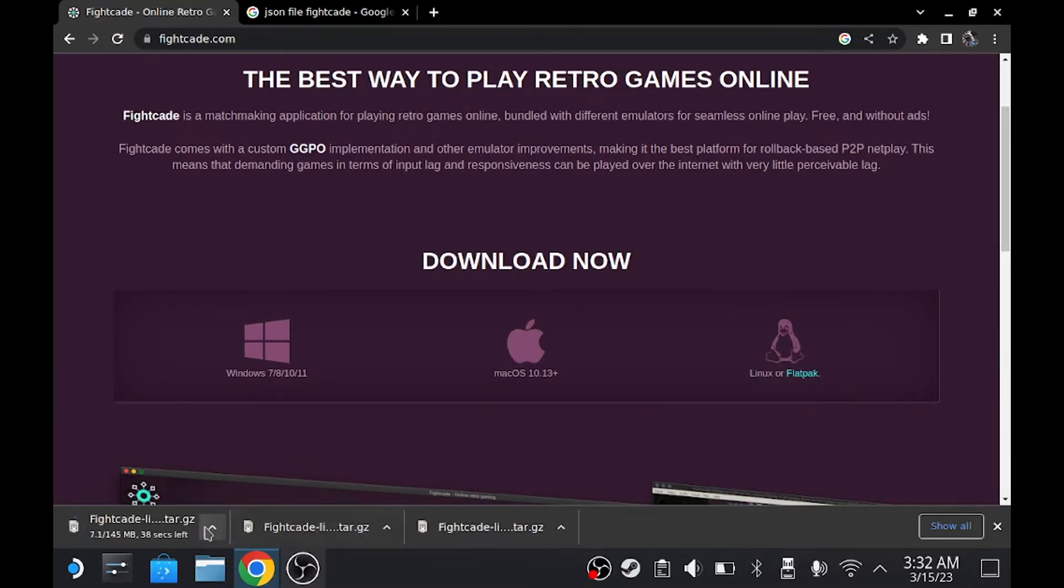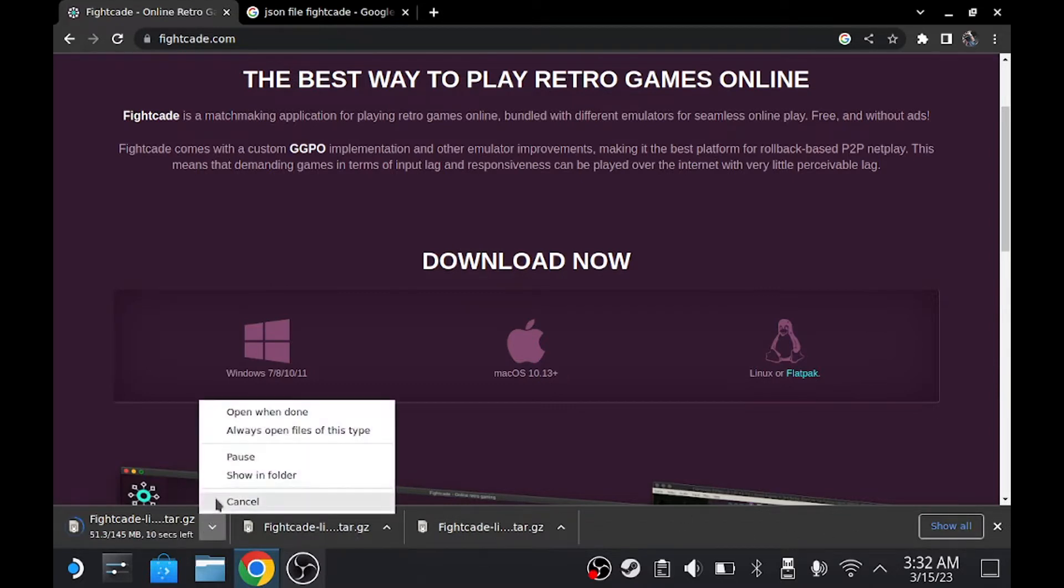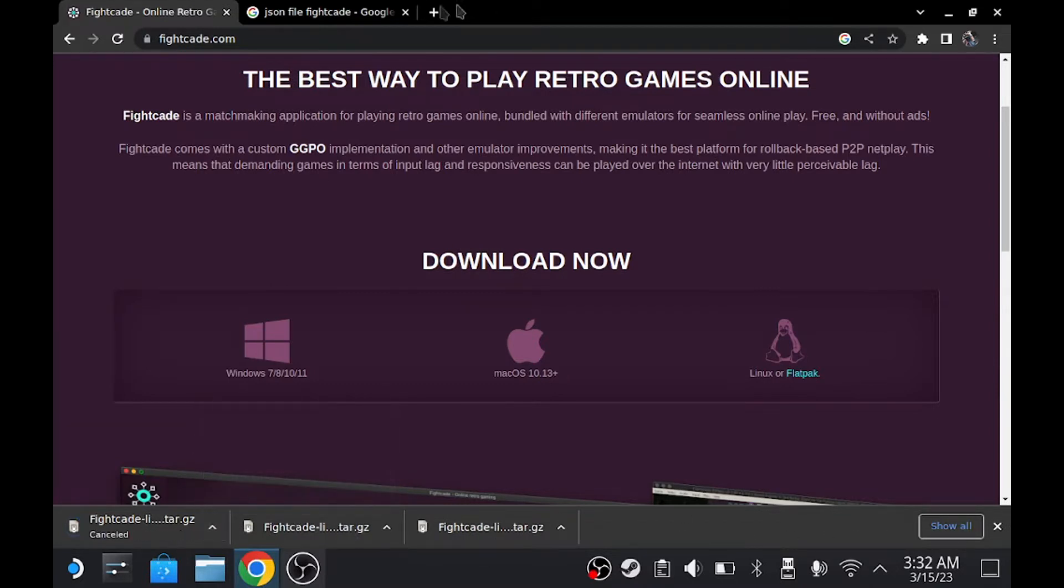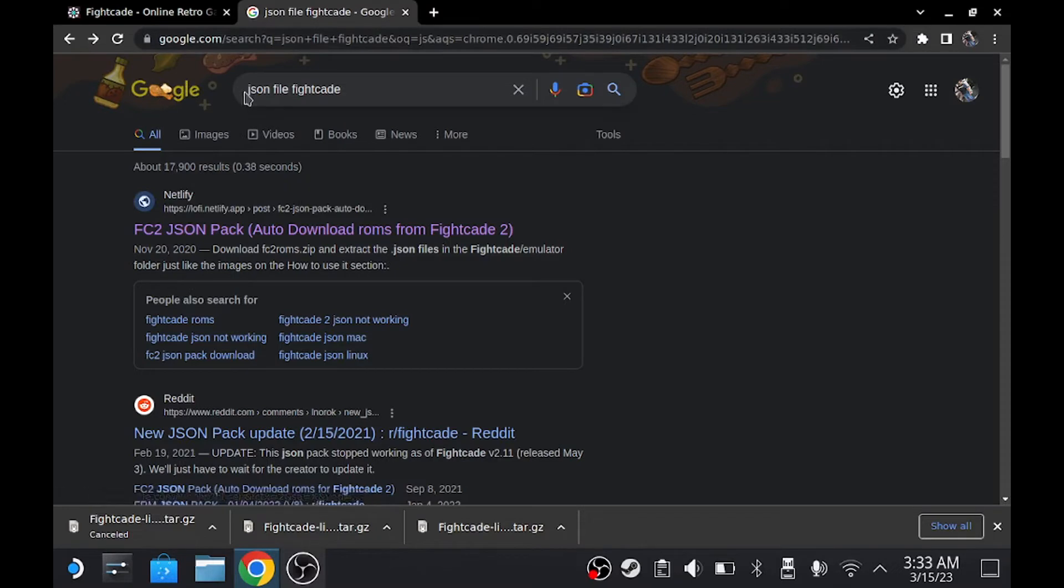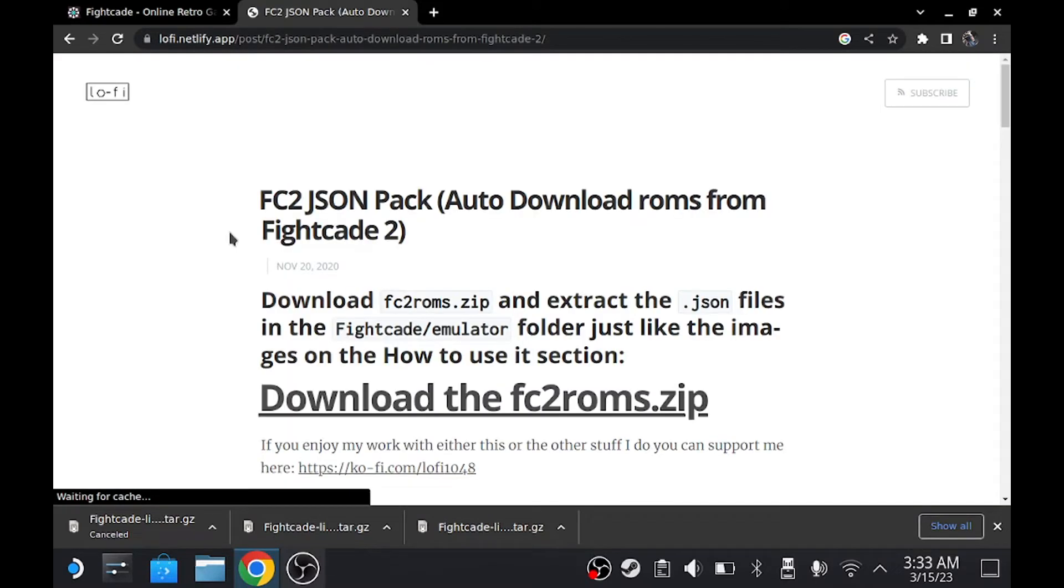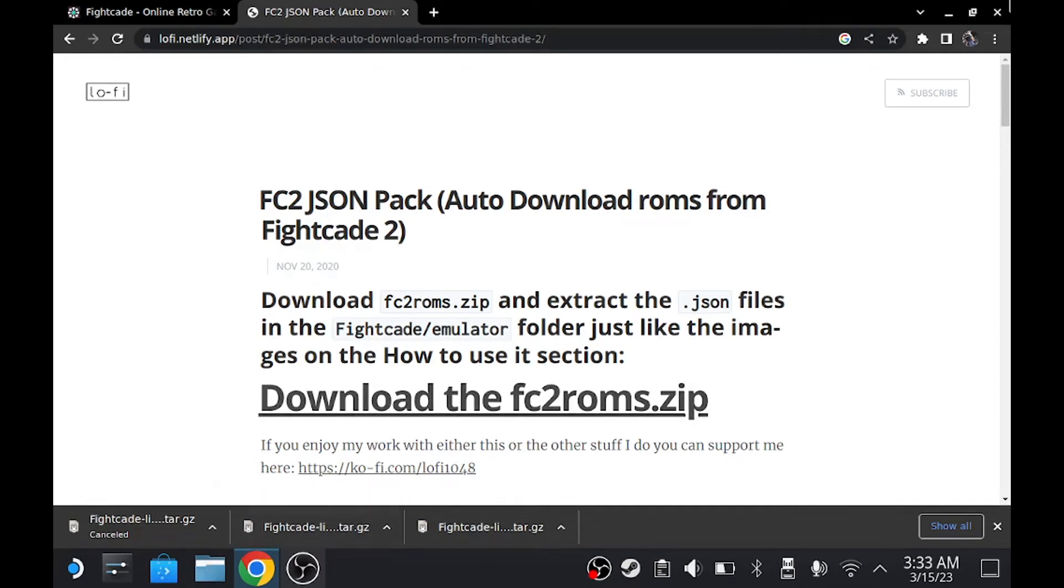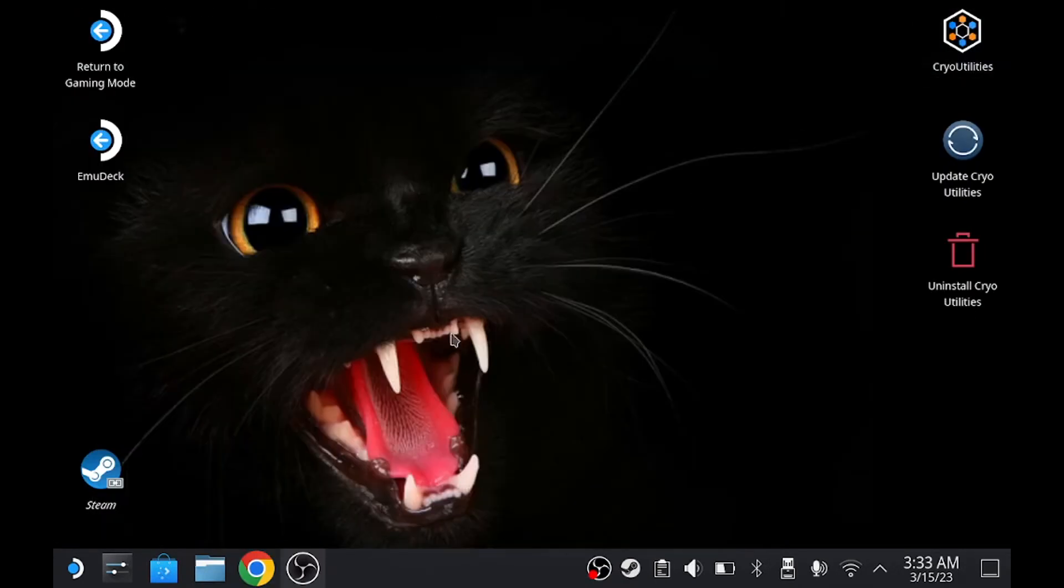Once you do that, which I didn't mean to do that, let's cancel it. On the next one, you open up another tab. Same thing, Google and you search JSON file Fightcade and you find this right here. Click on it and you download right here. Once you do that, you can exit out.